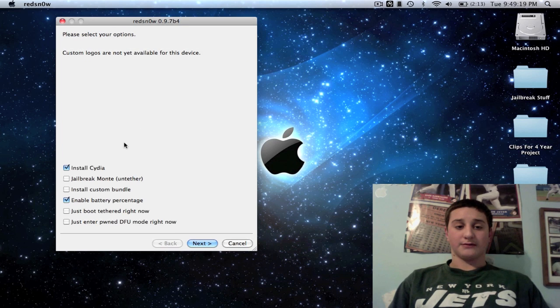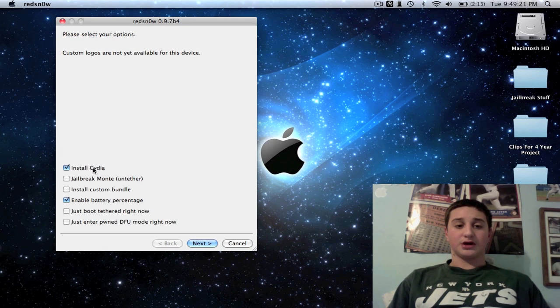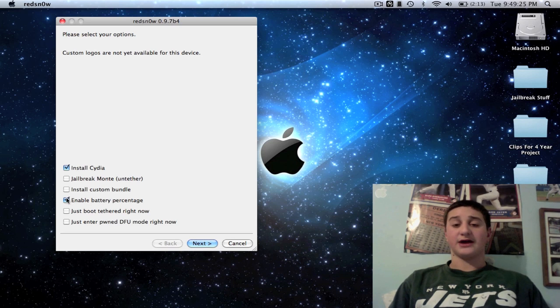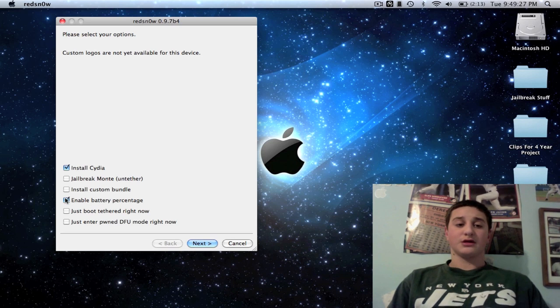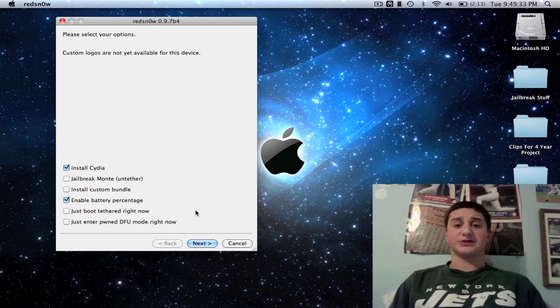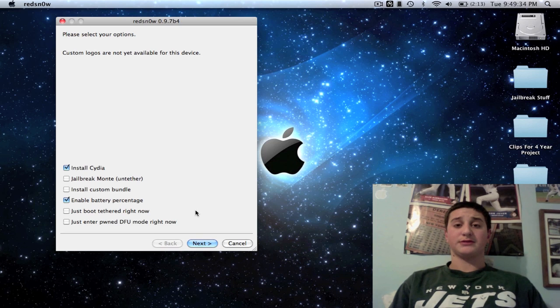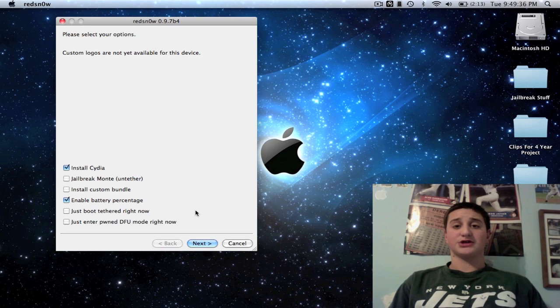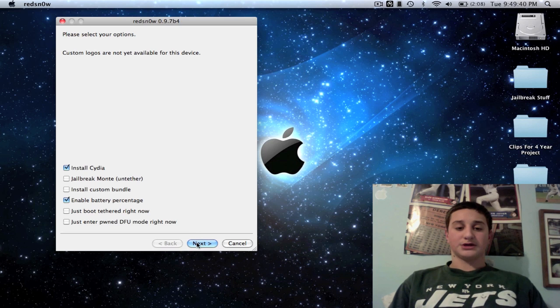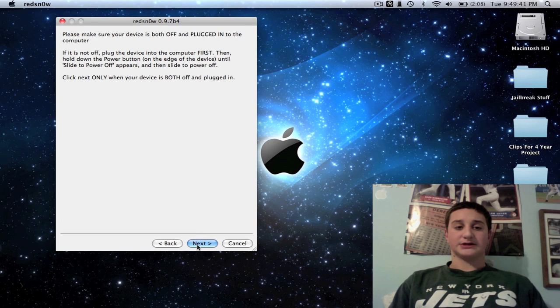Okay, now you're going to want to install Cydia and enable battery percentage—I like it, you don't have to, but you want to do that if you want some cool stuff. Now before we do this, this will make your device tethered. I'm going to show you how to untether the tethered jailbreak. So you're going to hit next.